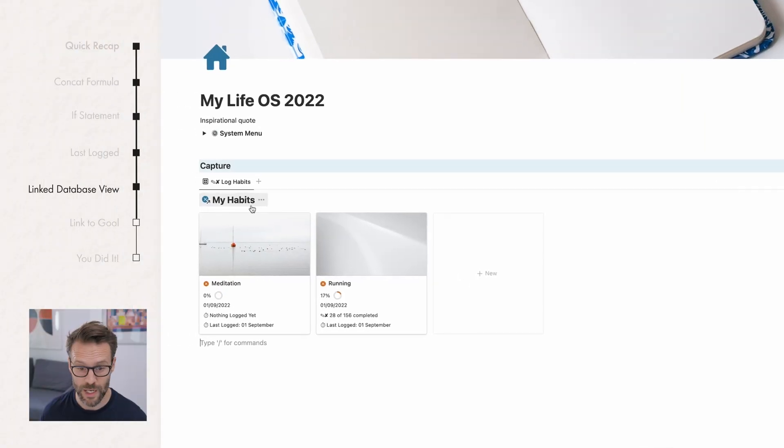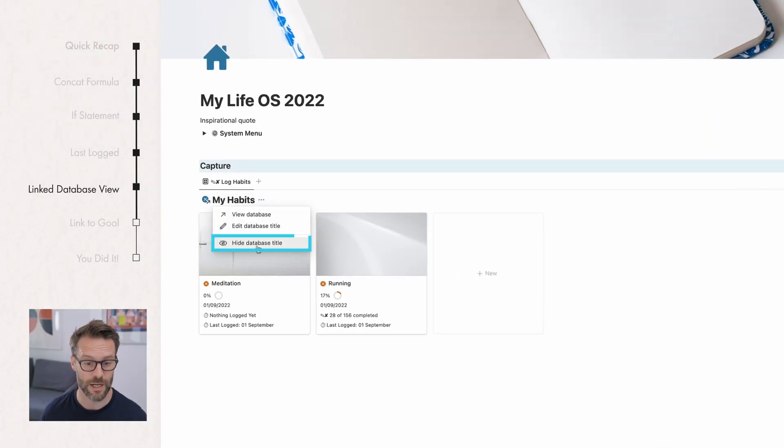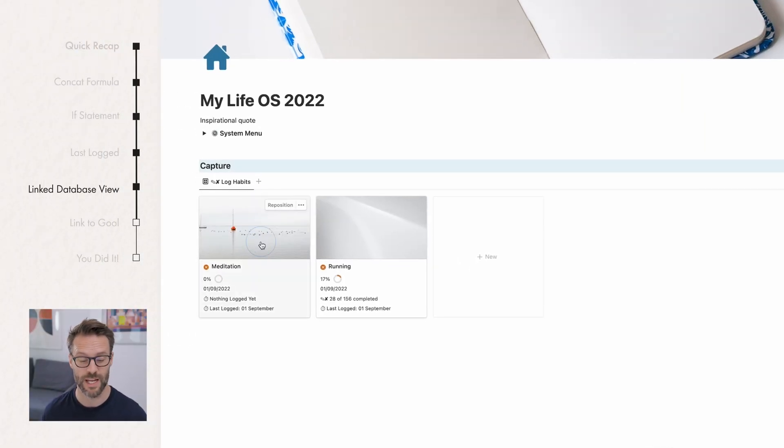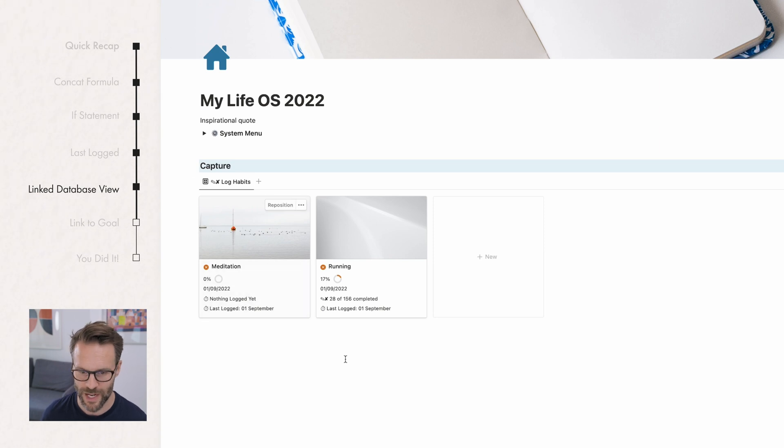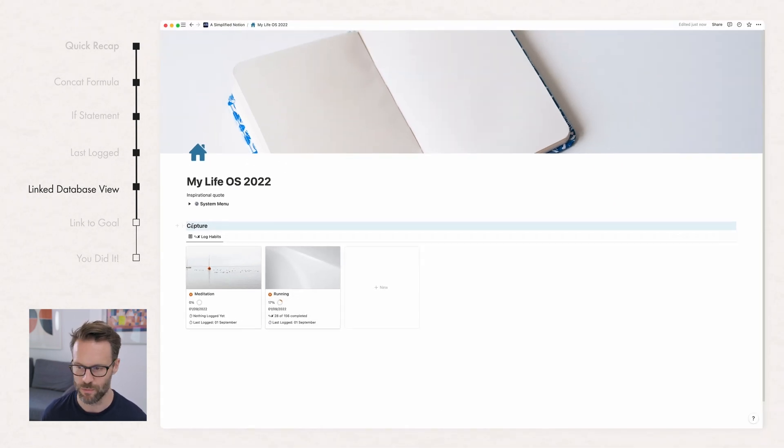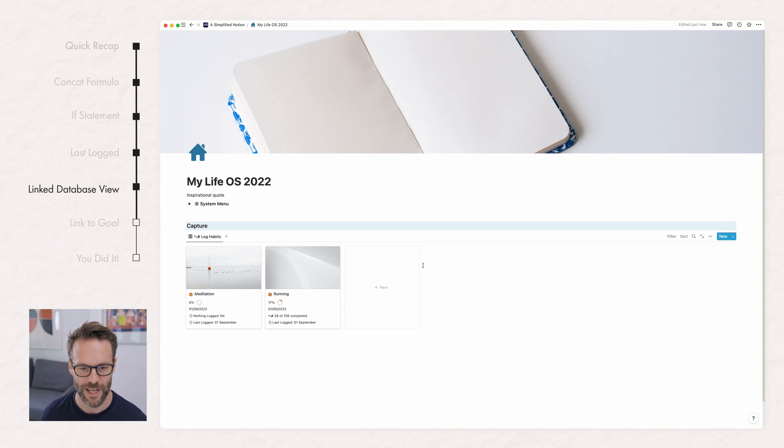And again, if you wanted to, you could do your old view. I need to get better at doing that of the symbols. And there you go. If you wanted to, you could even hide the database title if you didn't want to see it. It's up to you. But there you go. That is it in the home screen. Simple as you like.